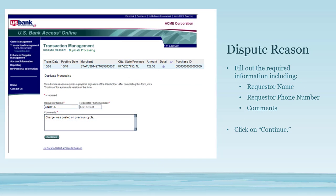Fill out the required information, which includes requester name, requester phone number, and comments. Then click Continue.